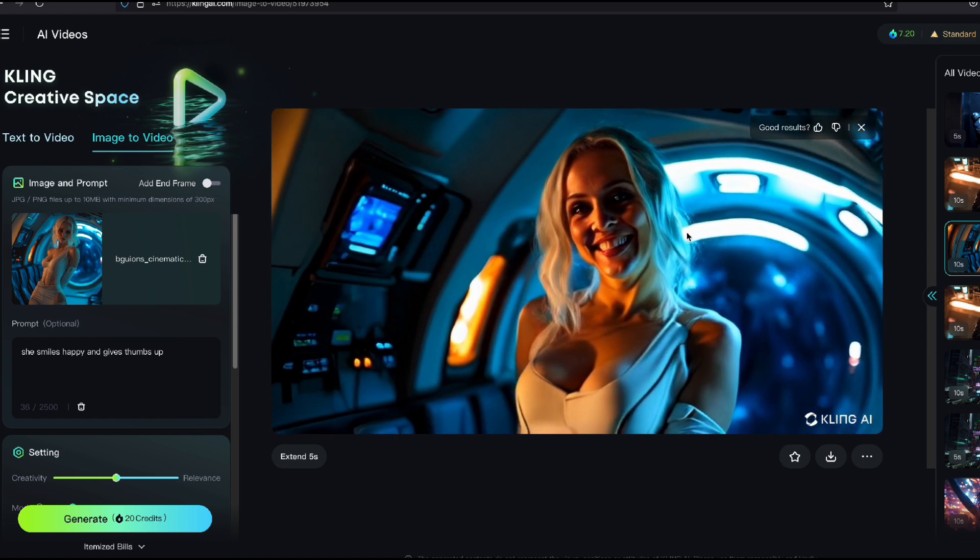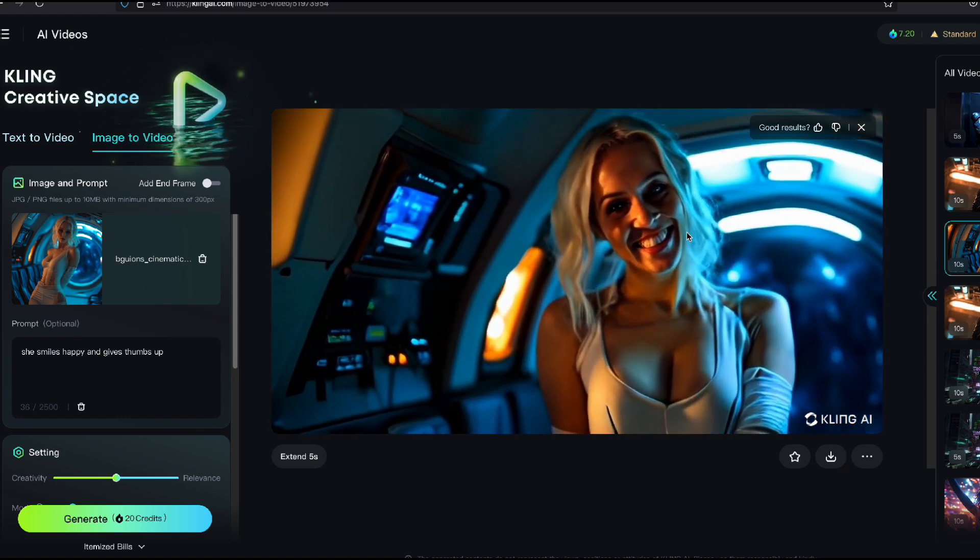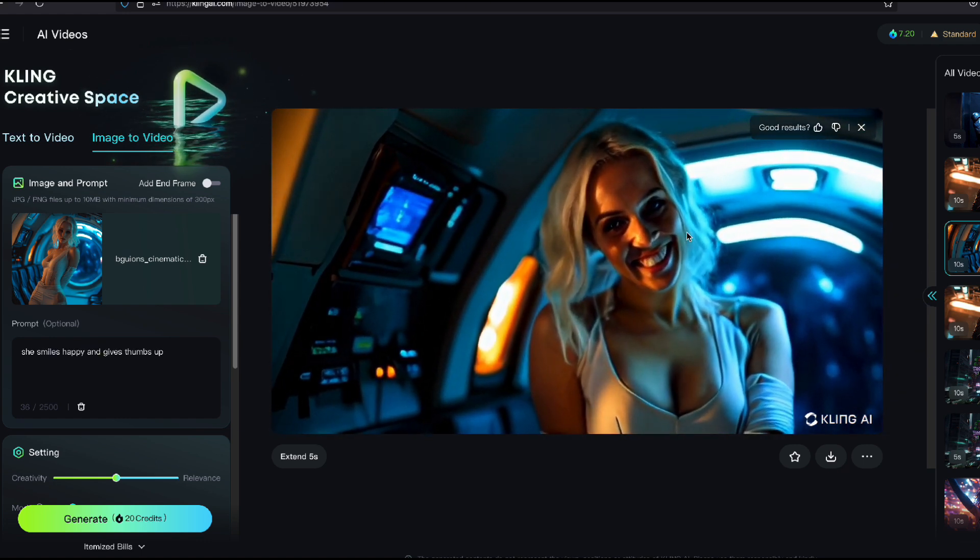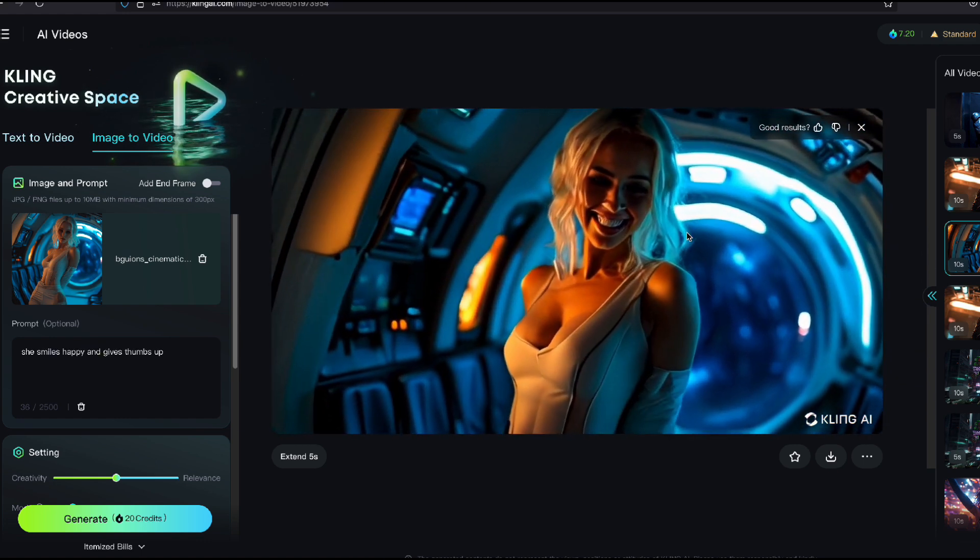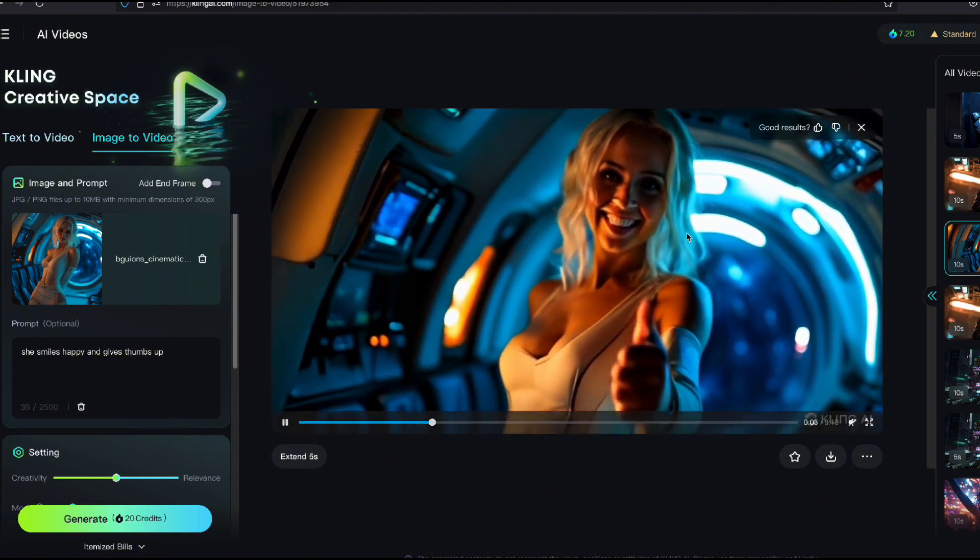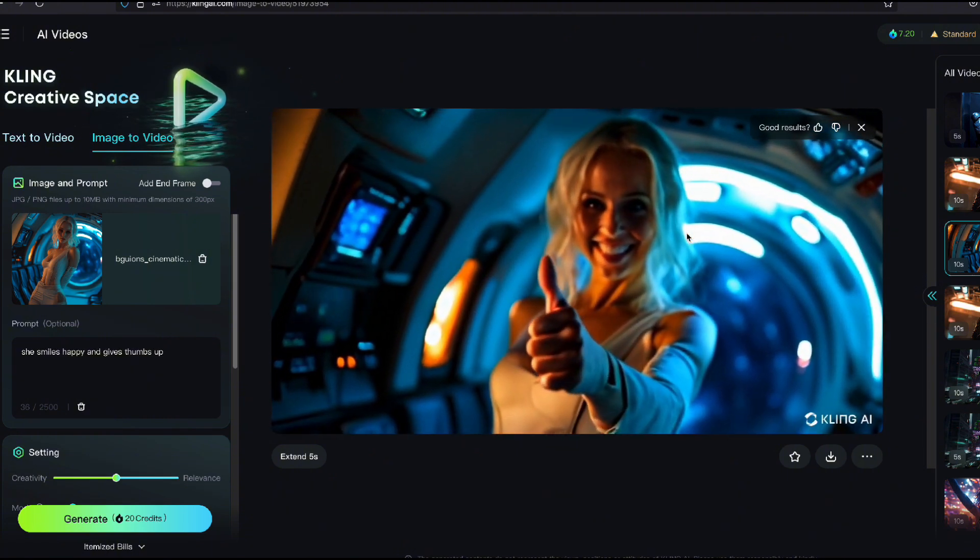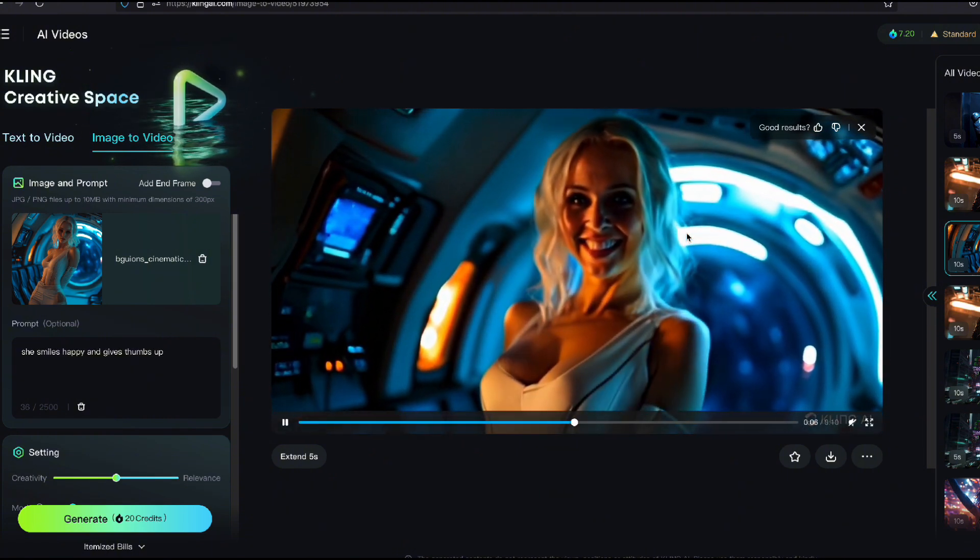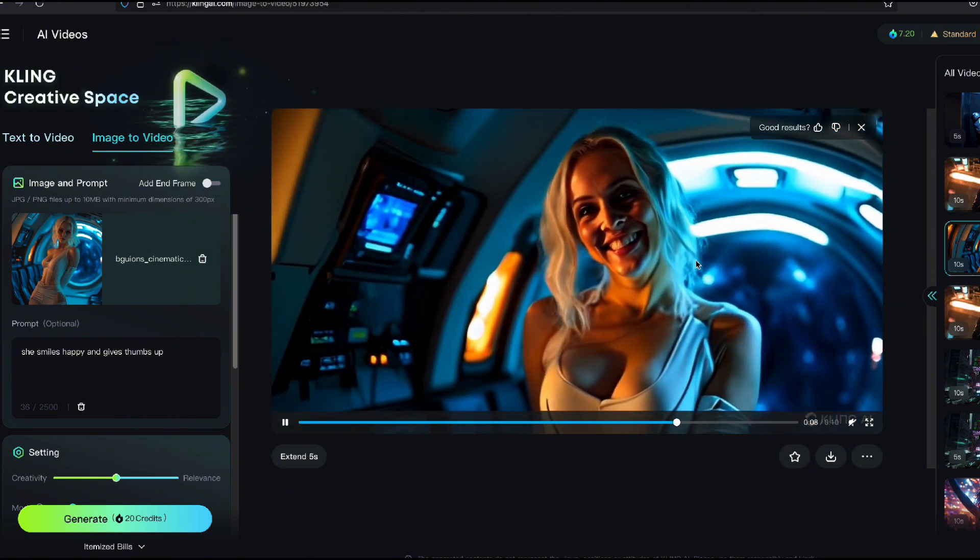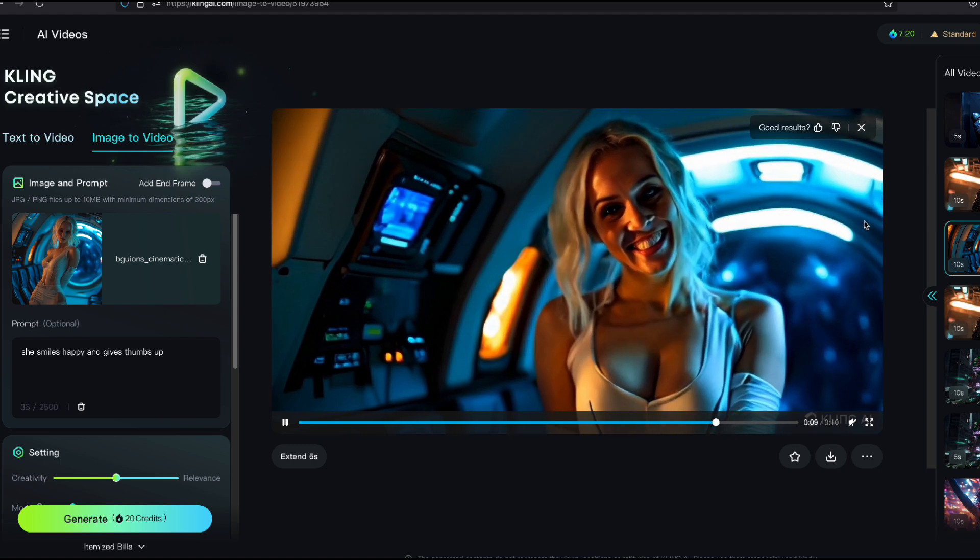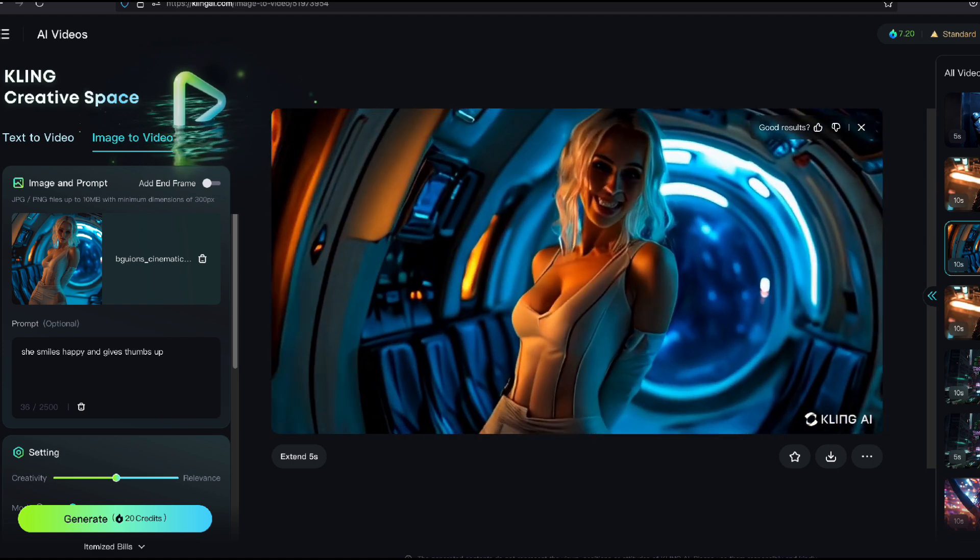Now, this is not even enhanced video. This is just straight out. But if I show somebody this, they would think I shot this with a camera. They wouldn't know the difference.